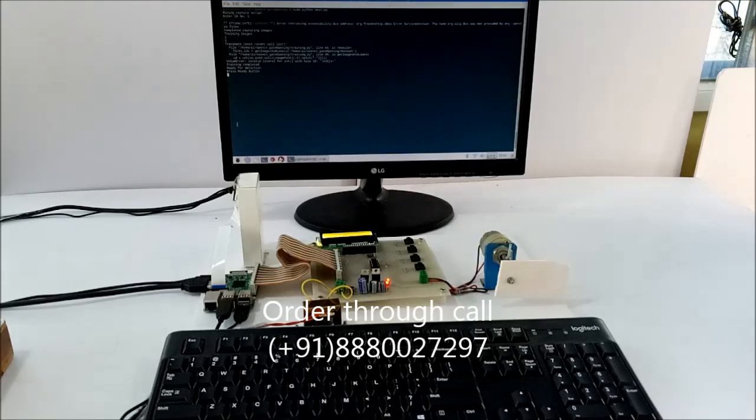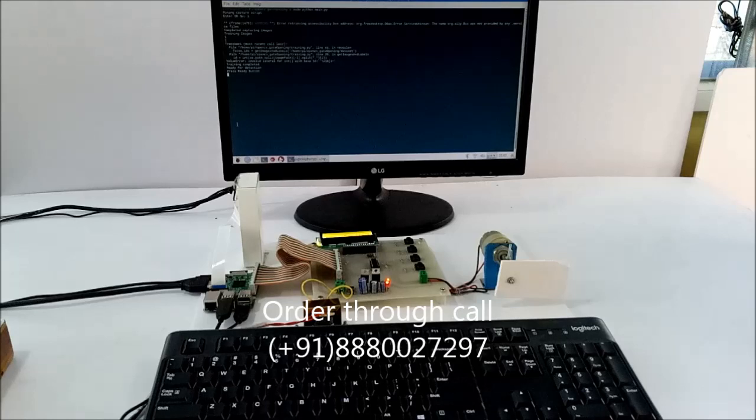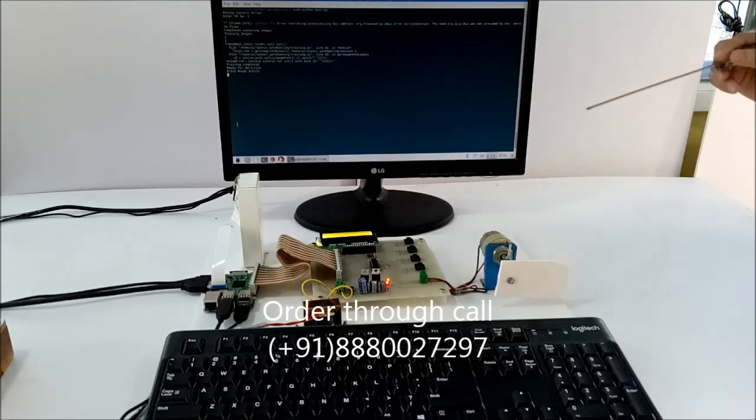persons will have access to the locking system. This is the complete enrollment process. Now we will